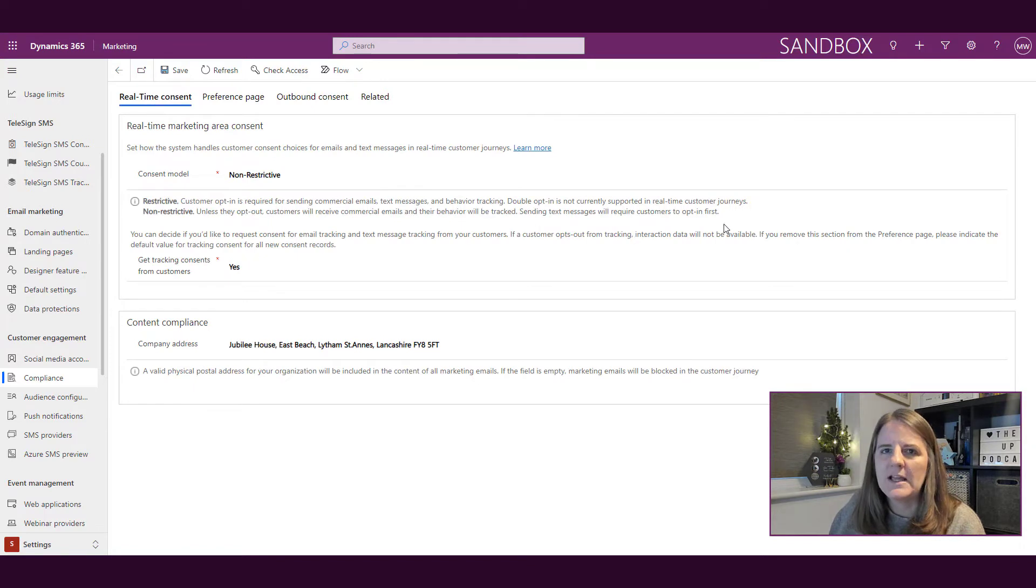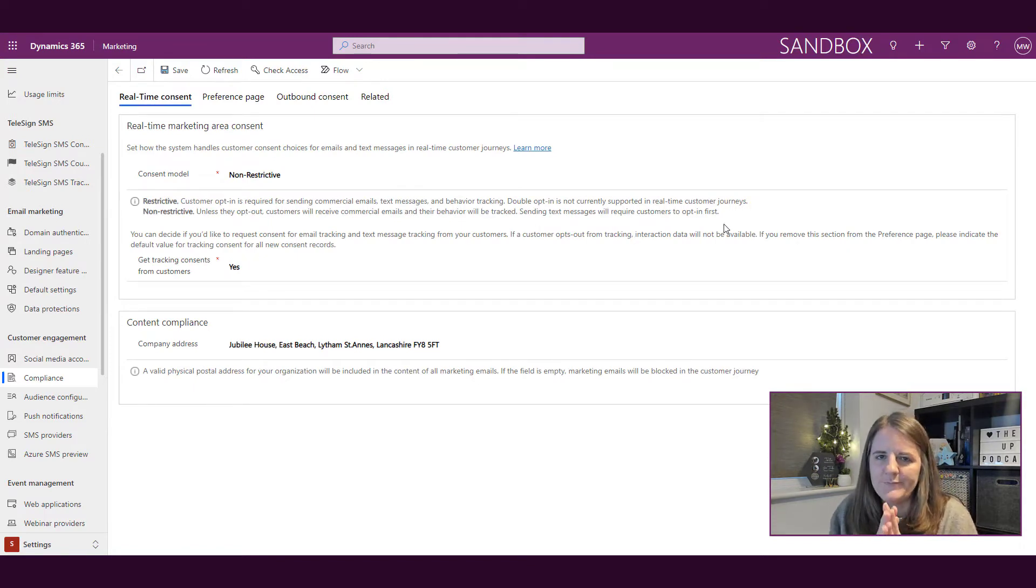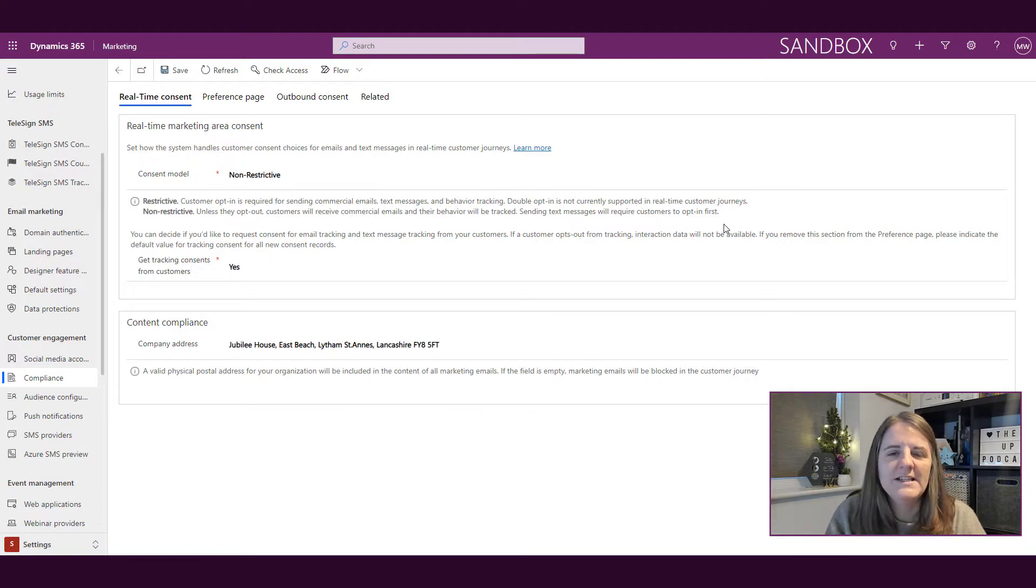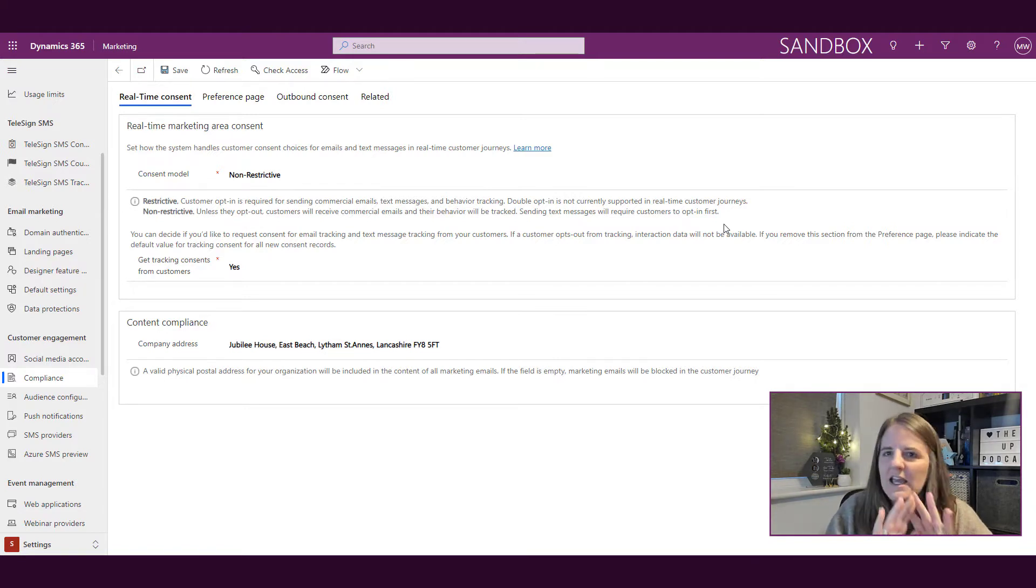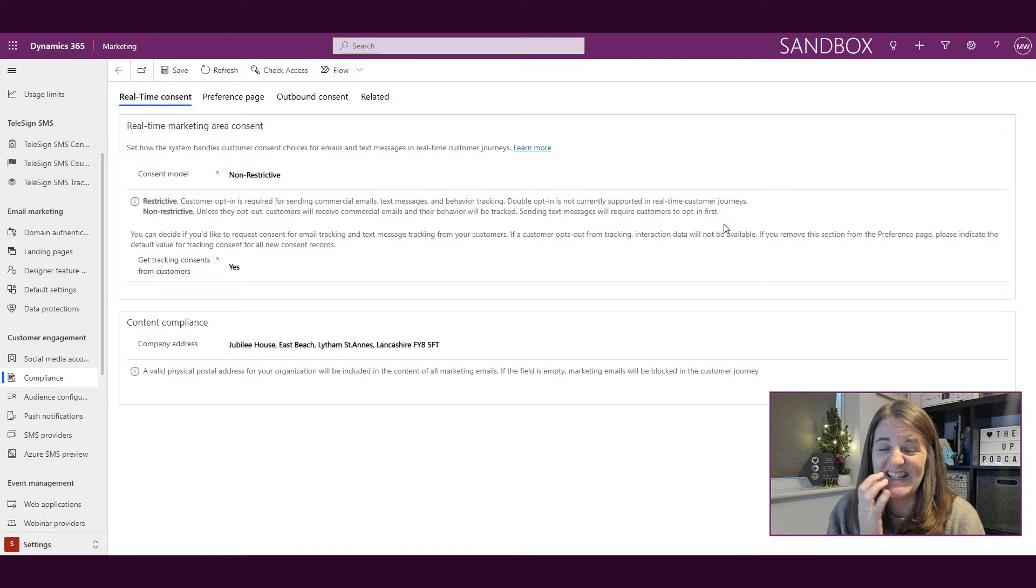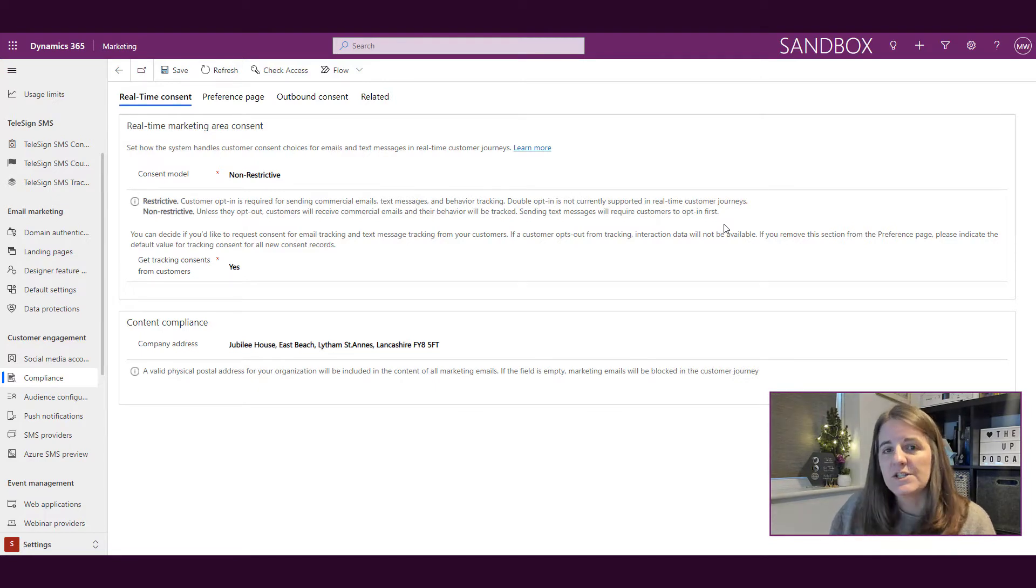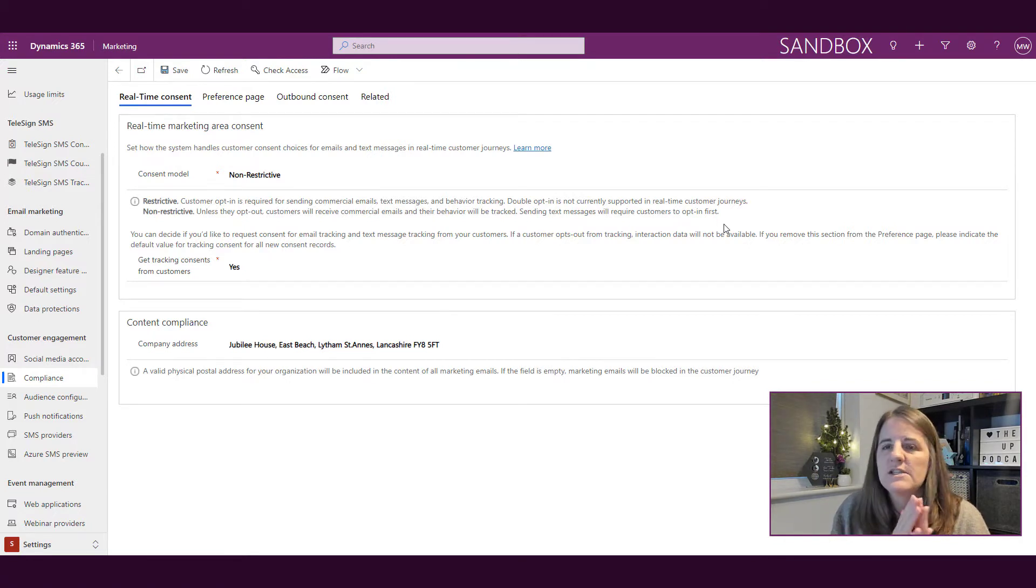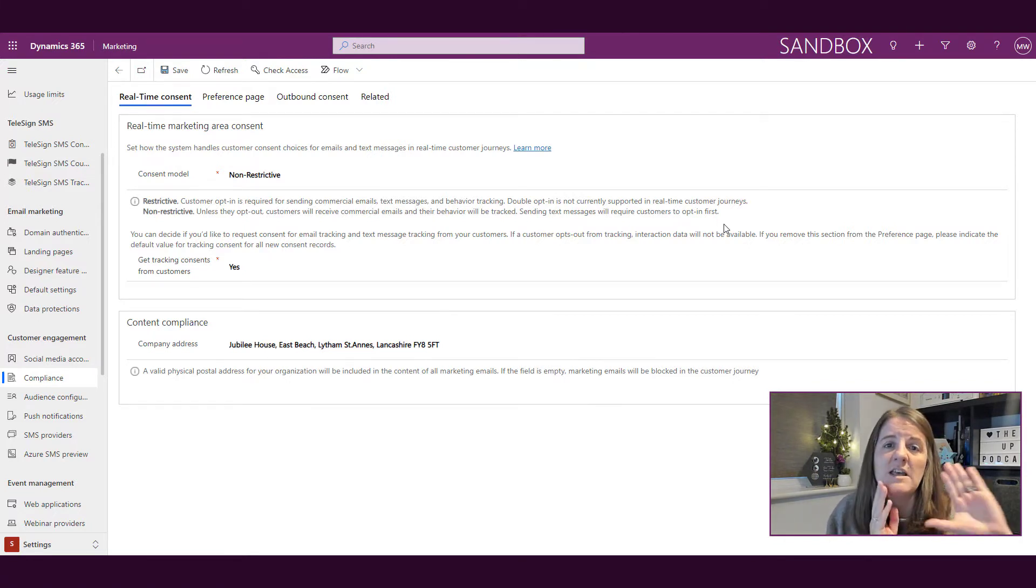I am not a lawyer. I am not advising you legally on how to do anything. I'm telling you what this does. This is entirely up to you to discuss with your marketing team, to discuss with legal and your organization, whoever you need to review your GDPR policies.